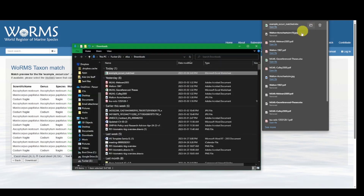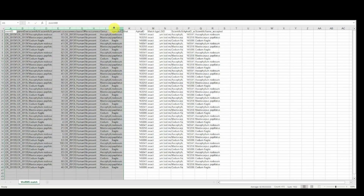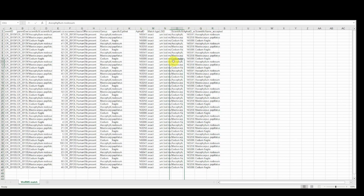Let's open it. This is the file that we have obtained from WoRMS. You can see that the first several columns are just the original data that we provided to WoRMS, and WoRMS has appended these additional columns.